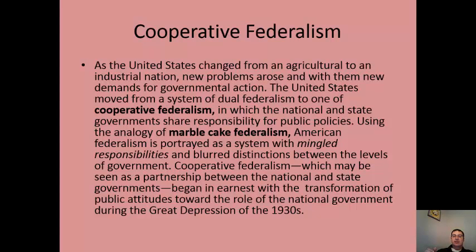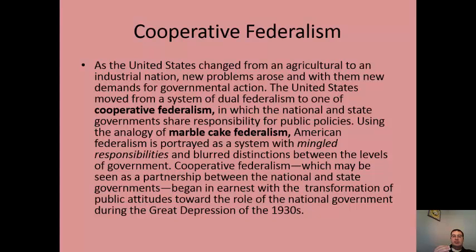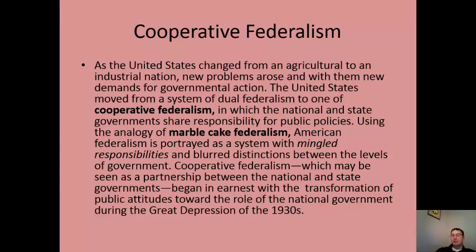Cooperative federalism sees it differently — a shared sense of responsibility rather than clean separate areas of authority. Take education: the federal government wants to be involved in student loans and No Child Left Behind, but state governments still set school schedules and budgets. The authorities are intermixed and not cleanly divided. This is called marble cake federalism — everything is intermingled — and it's seen more as a partnership.